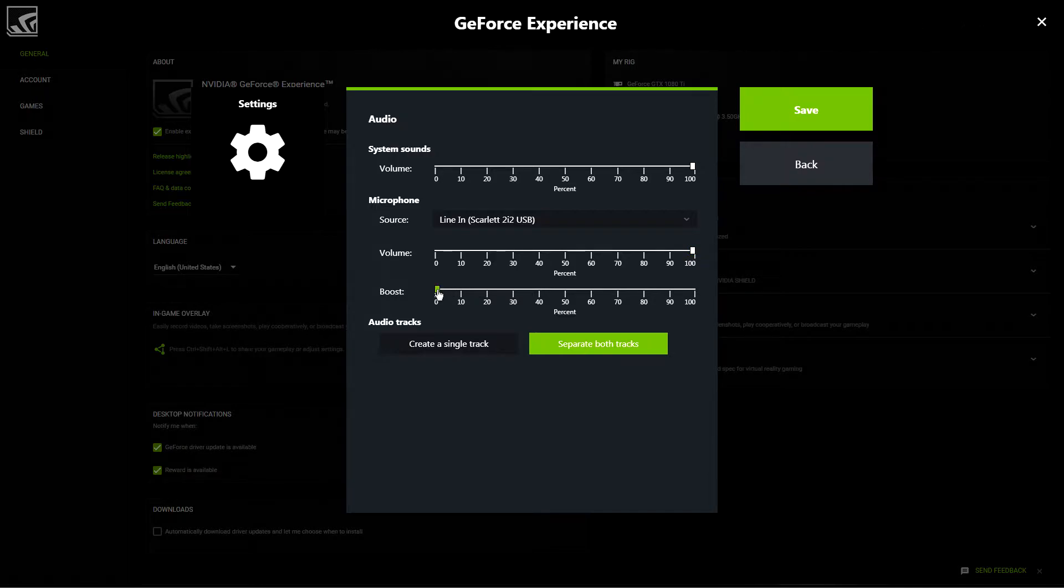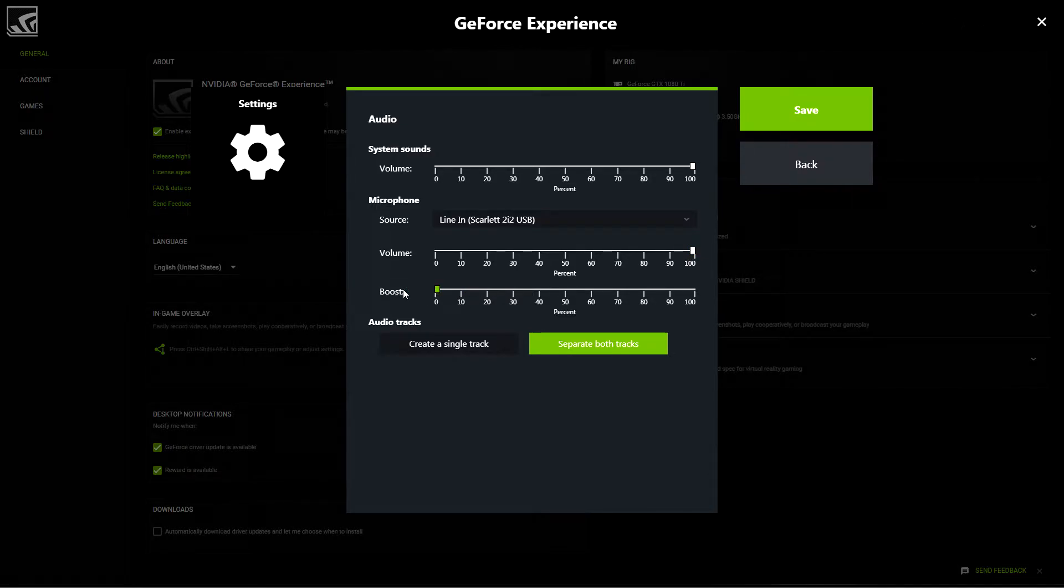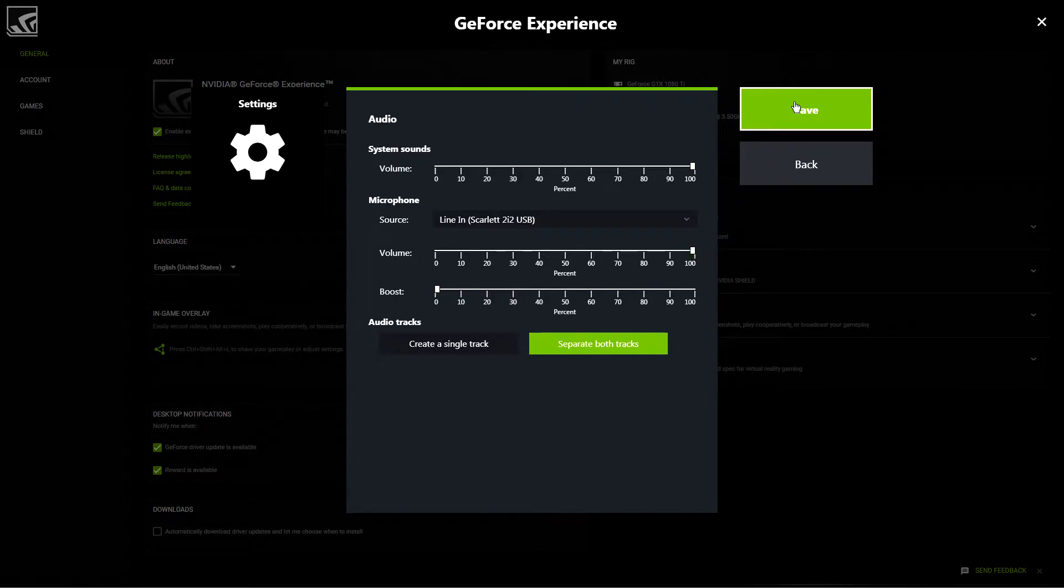You can still adjust your volume independently in Shadowplay, but it's not as important because, yet again, you have complete control over the audio levels in the editing process.